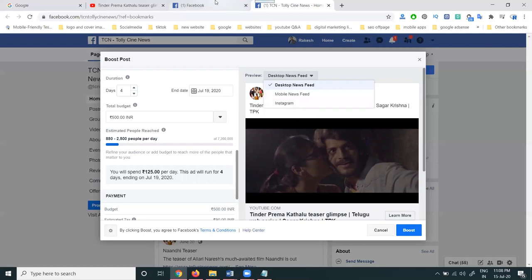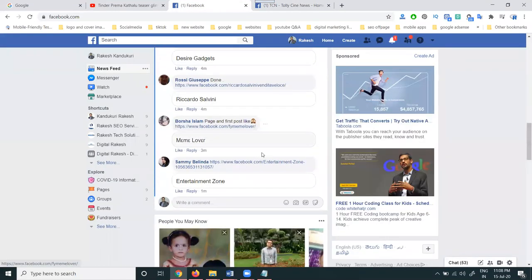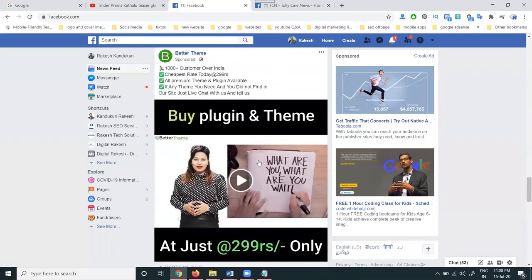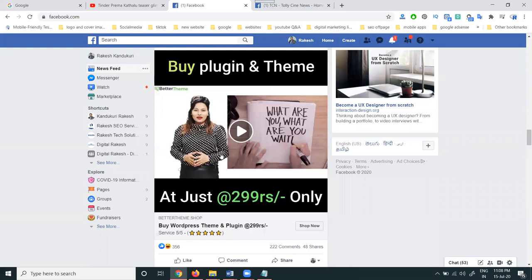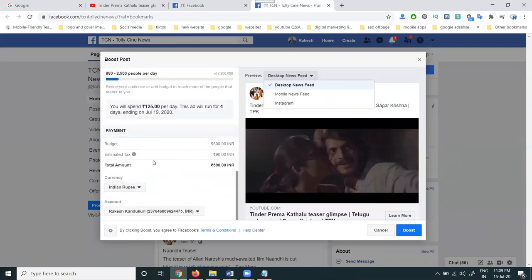The ad will be shown across placements — desktop feed, mobile feed, and Instagram. When someone opens the particular ad, it will show as sponsored. Instead of 'Shop Now,' I am selecting the 'Learn More' option. The amount shown is in Indian rupees. Finally, click Boost Post.